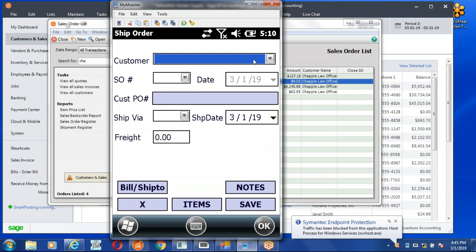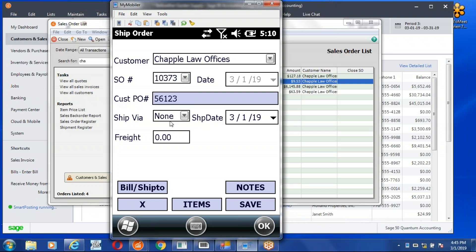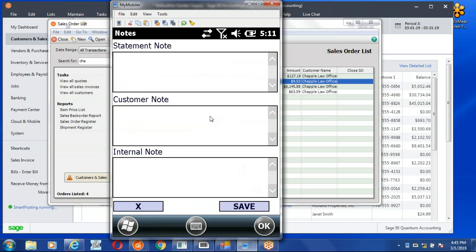We'll pick our Chapel customer, pick the sales order that we want to use, 373, add a couple dollars for freight, 10 bucks, 1050. And now we're going to go to the notes tab to record the lot number.